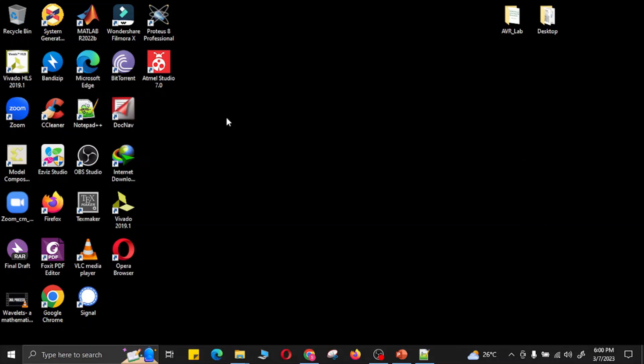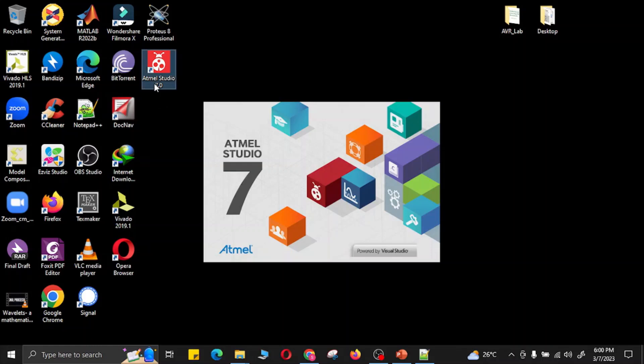In this video, I will show you how to make a project in AVR Studio or Atmel Studio and how to link that project with a simulation running in the Proteus software. Let's start with Atmel Studio.